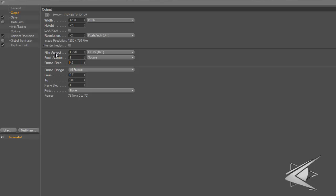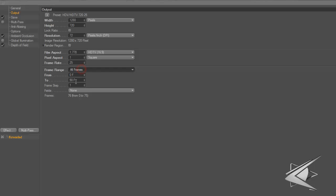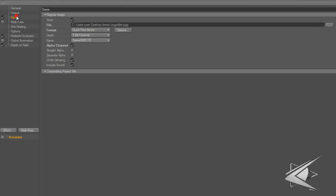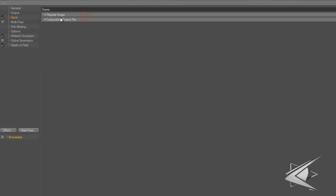Film aspect 1.778, pixel aspect 1, frame rate 25 even though it should be 30. Frame range I've got all frames. Shouldn't this be 30? I don't know, it's been working fine for me.